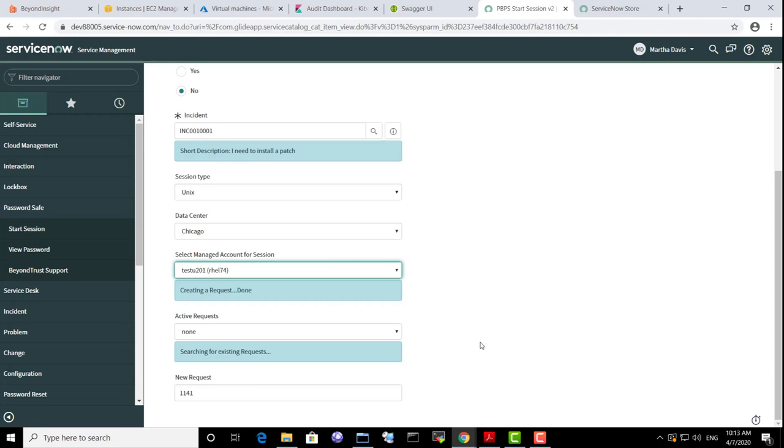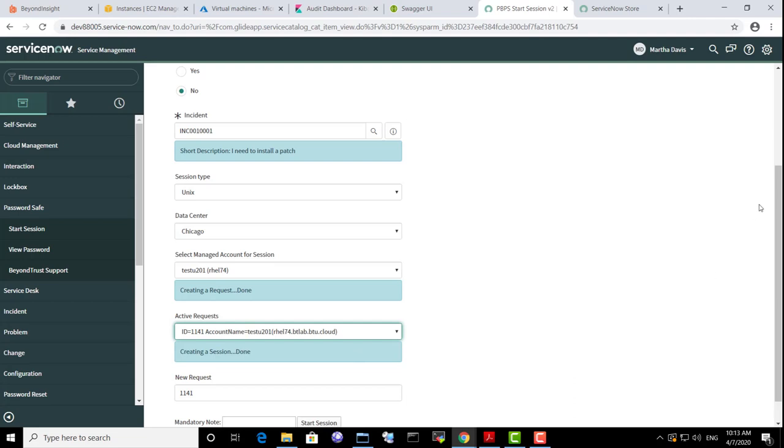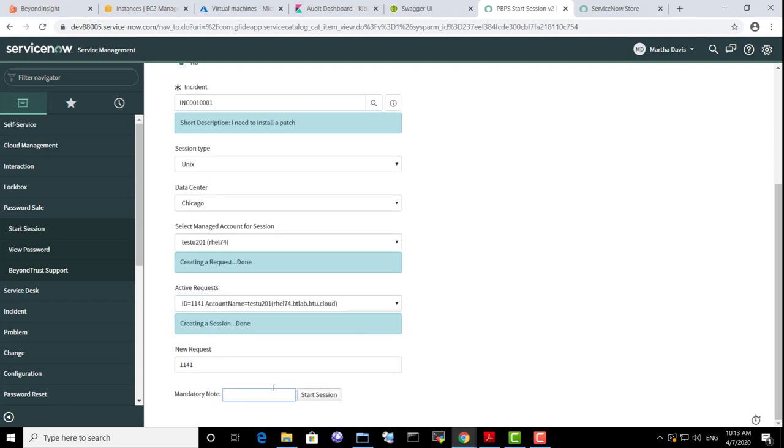She needs to provide a justification that will be stored in request on the ServiceNow side. Now she can click the Start Session button directly from the ServiceNow UI.